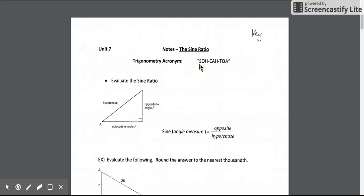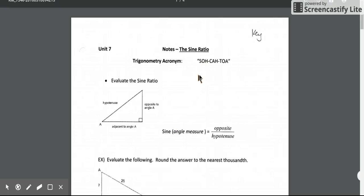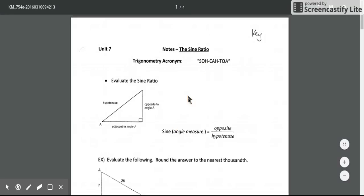In this video we're going to focus on the SO part. The equation for the sine ratio is the sine of an angle — that's the S part — and it equals O over H, or the opposite side length over the hypotenuse side length.